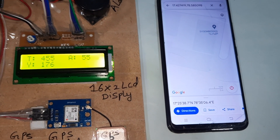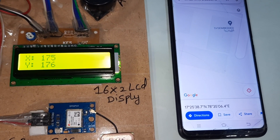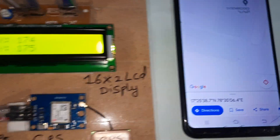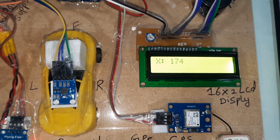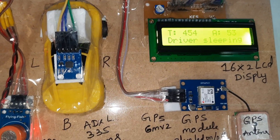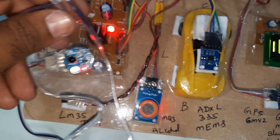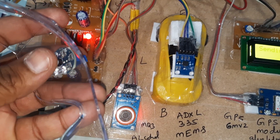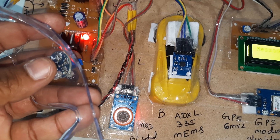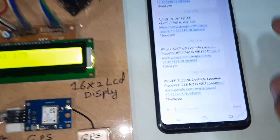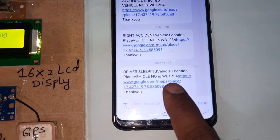Now eye blink detection — whenever the eye is detected as closed, driver sleeping is shown. Whenever the eye is closed, the LED should turn off; whenever the eye is open, the LED turns on. We will get the latitude value and longitude value accordingly.